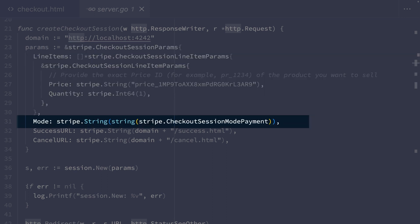We also need to set the mode parameter on the checkout session. This tells checkout what kind of payment we're going to be making. Today, this is set to payment because the customer is going to make a one-time purchase of our product. But it could be set to something else if we had a different pricing model. For example, if we wanted to charge customers later or set up recurring payments.